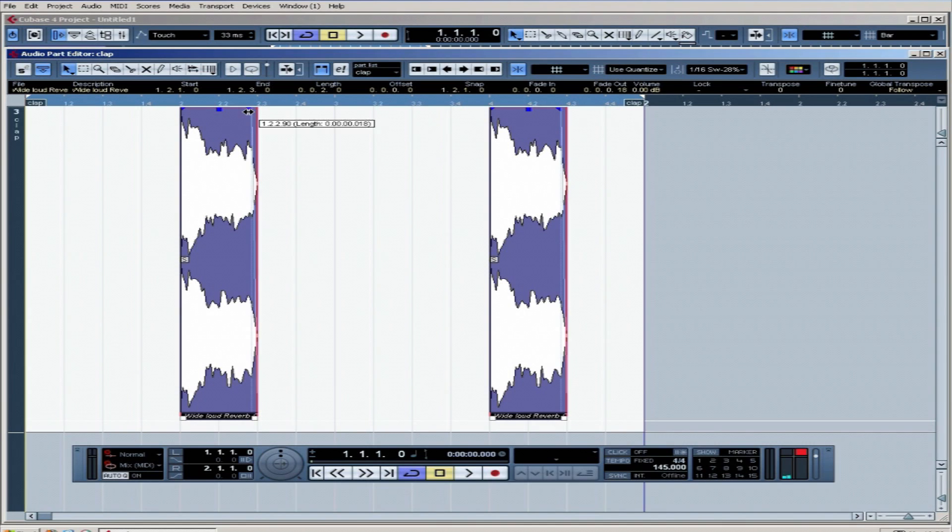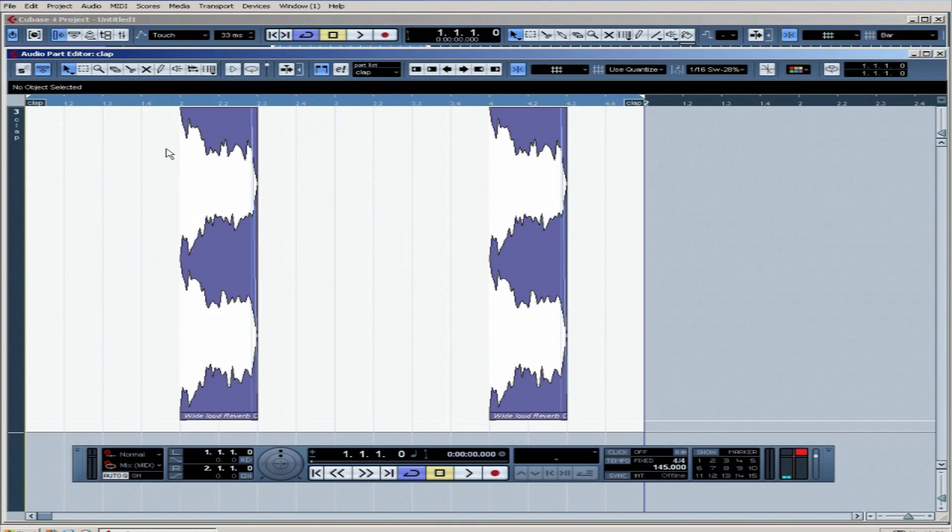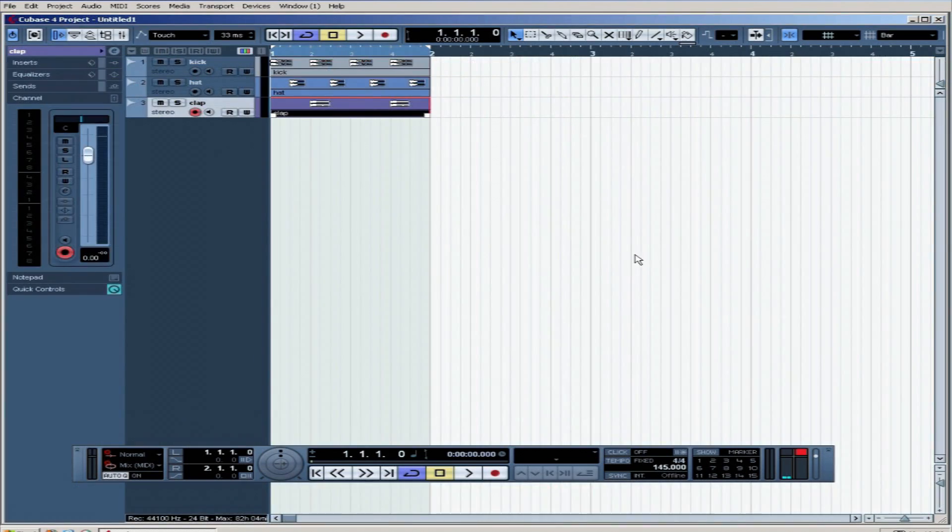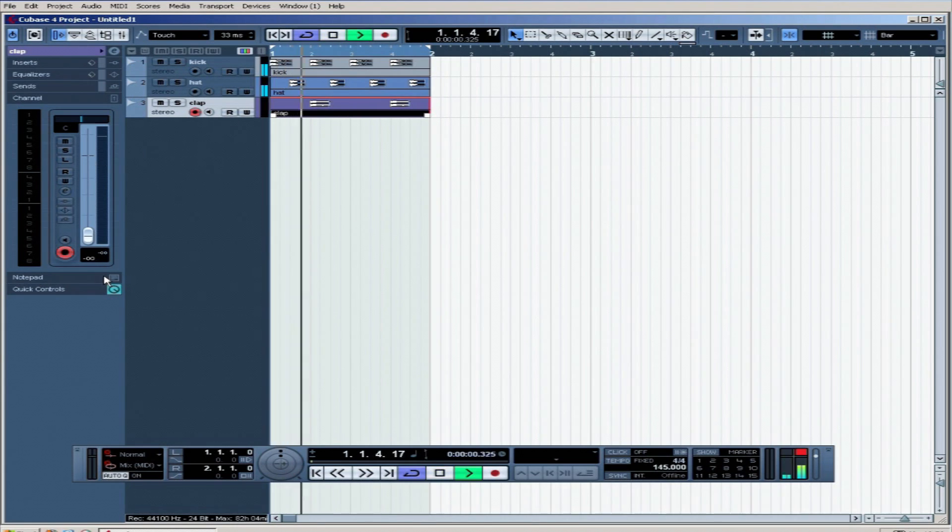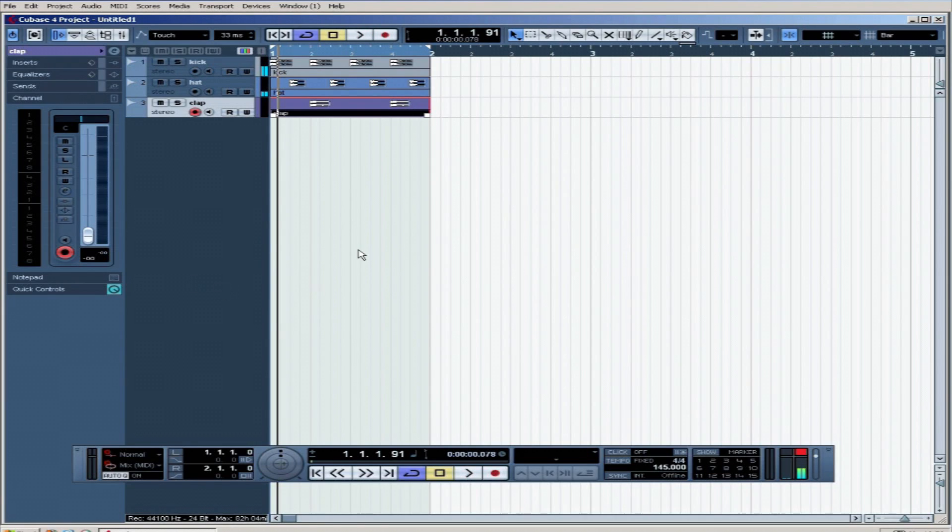We're not teaching imagination here. We're just chucking parts in. So close the box down. We've got the clap. Bring the volume down and play the part.